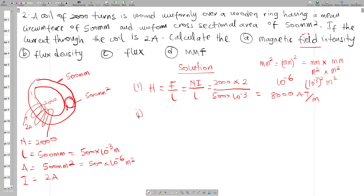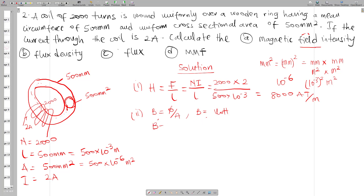For part two, we need to find the flux density B. We know B equals mu-naught times H. We can use this because we know H and mu-naught (the permeability of free space). So B equals 4π times 10 to the power minus 7, multiplied by 8000. This gives B approximately 0.010 tesla.